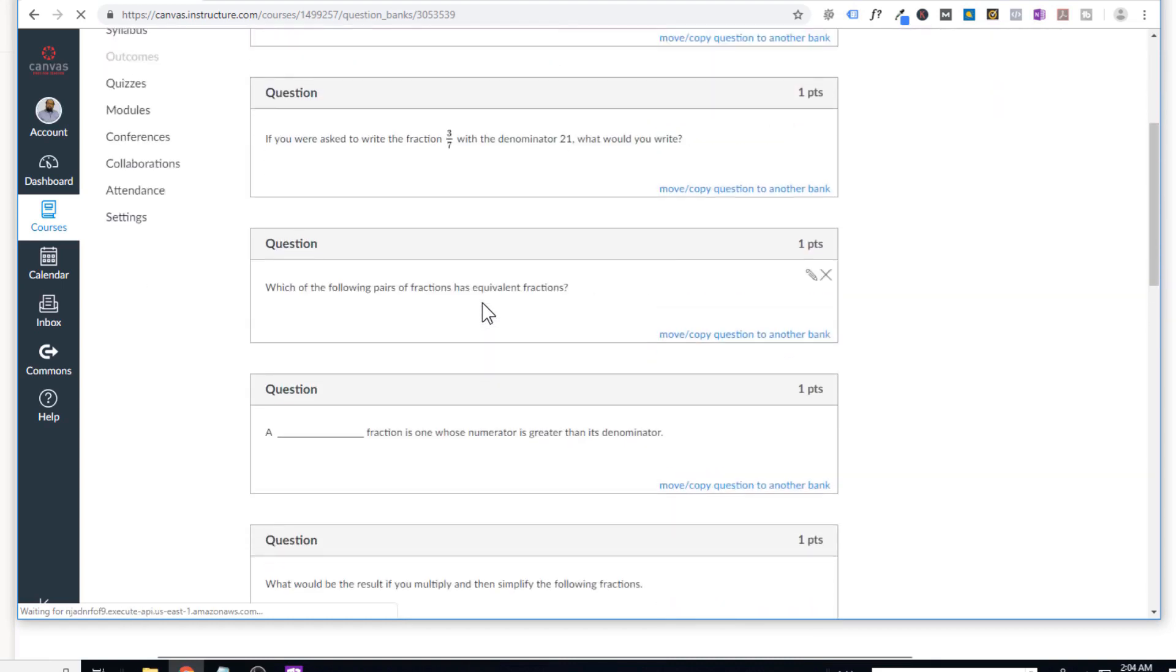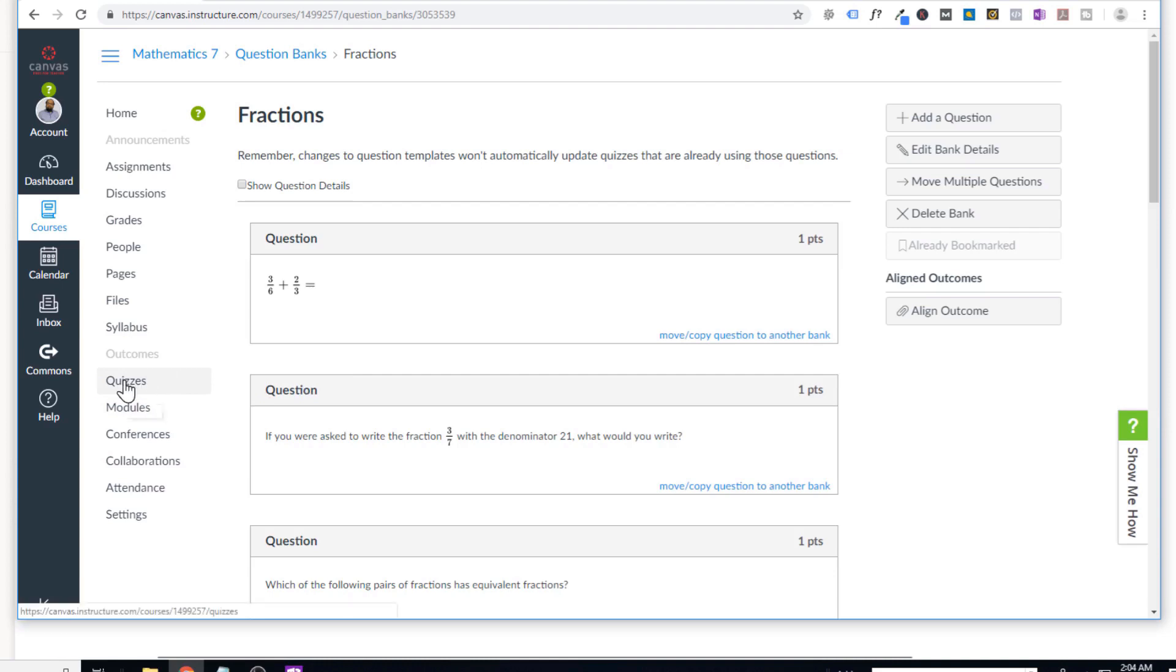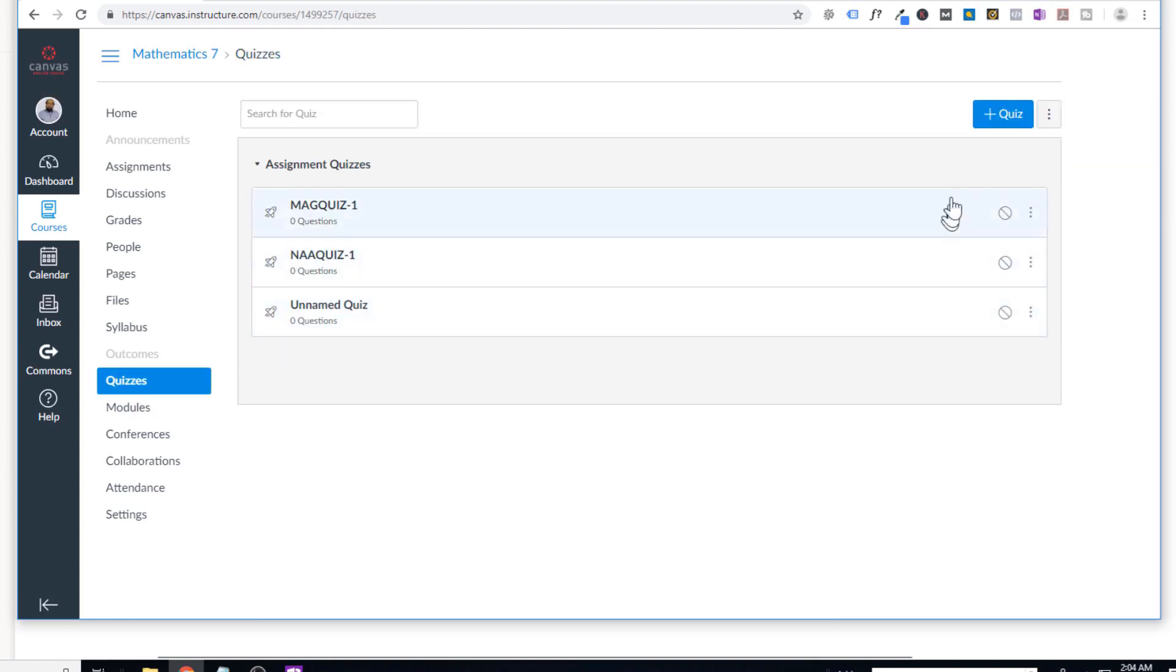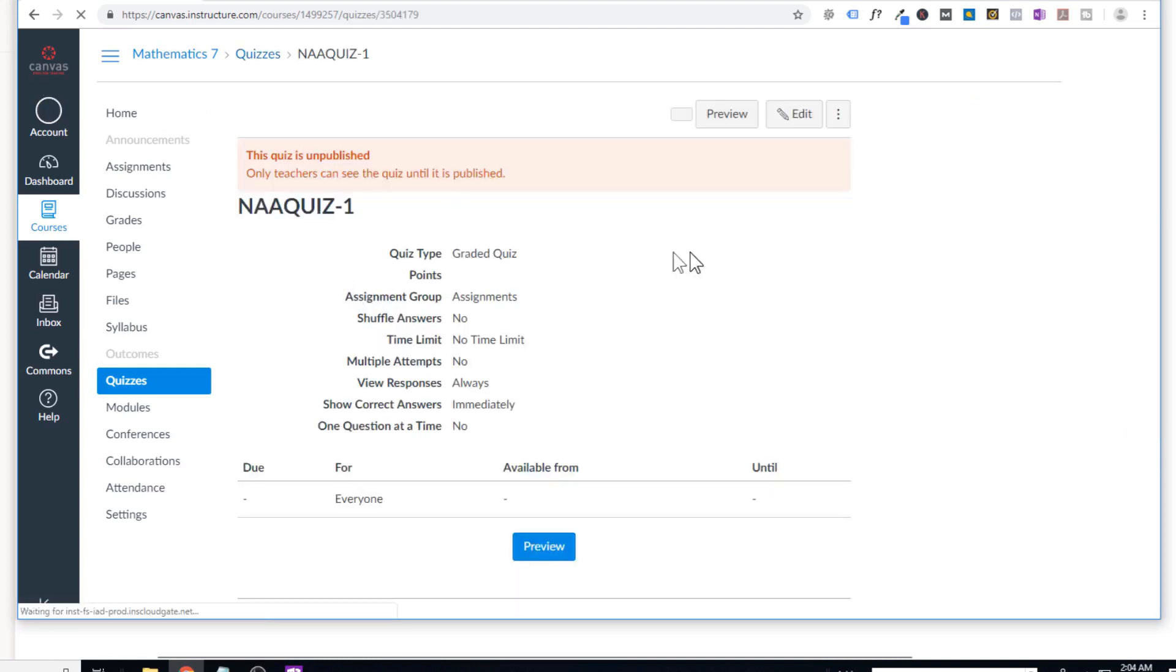So let's say I want to create a new quiz. So then what I will do, I will take some questions from this bank and I can add into my quiz. So in order to do that, you simply go to quizzes. And then let's say I want to add the question into this one. So I will edit this quiz.